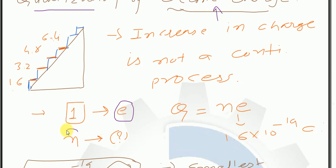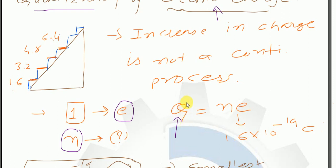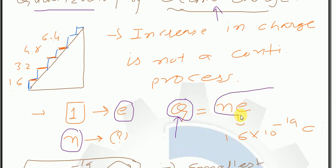अभी हमारा discussion इस पर है — आपके पास N number of electrons हैं तो उनका total charge कितना होगा। Simply cross multiplication follow करेंगे। Quantization — that is quantity — that's why it is denoted by capital Q. Cross multiply करोंगे तो simple answer मिलेगा: Q = Ne. So our first formula from this chapter is Q = Ne, where E is the charge of electron — 1.6 × 10⁻¹⁹ coulomb.